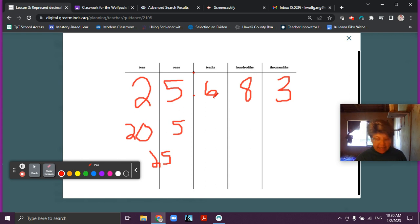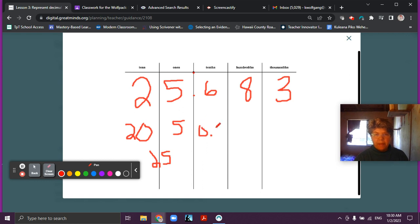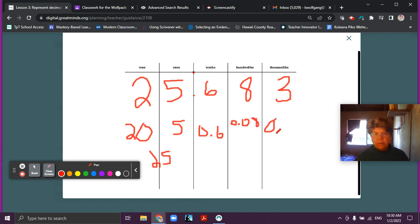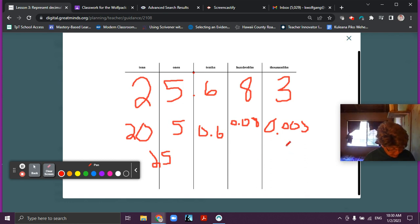And then six tenths — that would be six tenths, and we would write that as zero point six. Six tenths. And then eight hundredths: zero point zero eight. And then three thousandths: zero point zero zero three. So now we see the value of each of them individually in our place value chart.